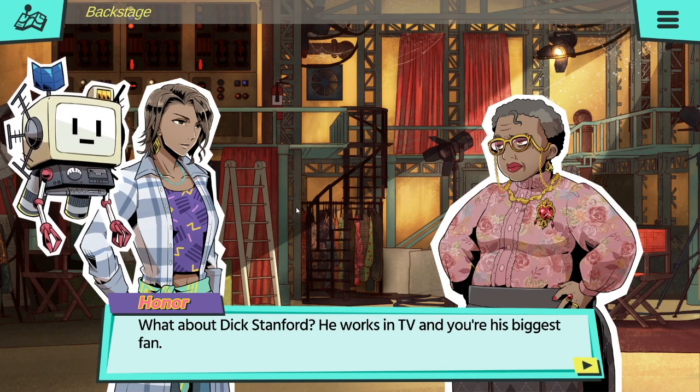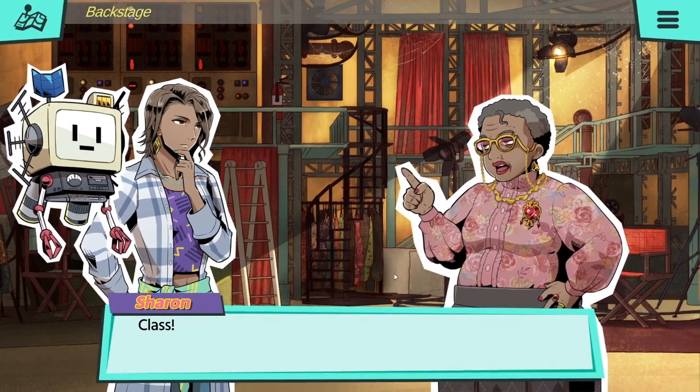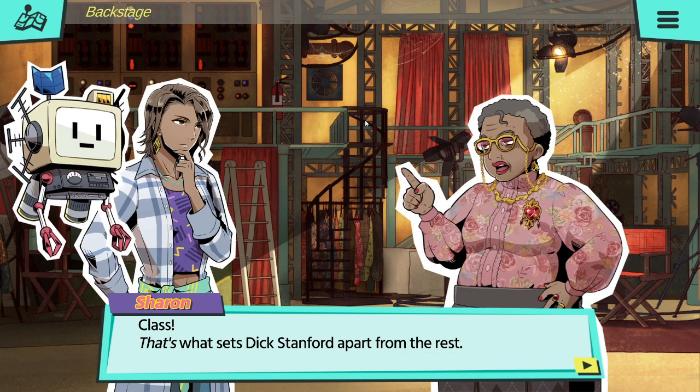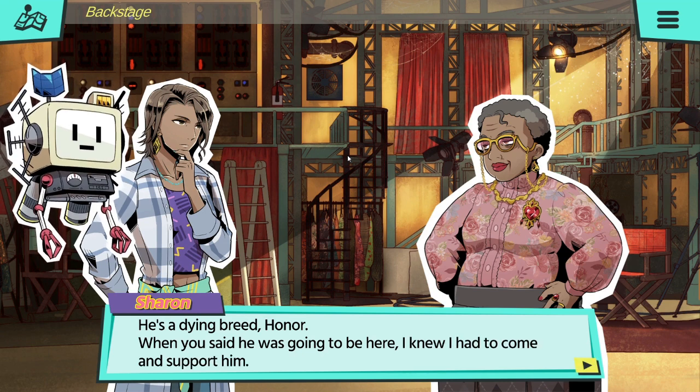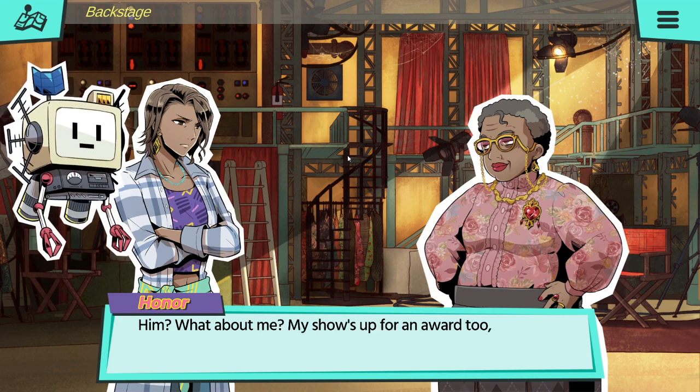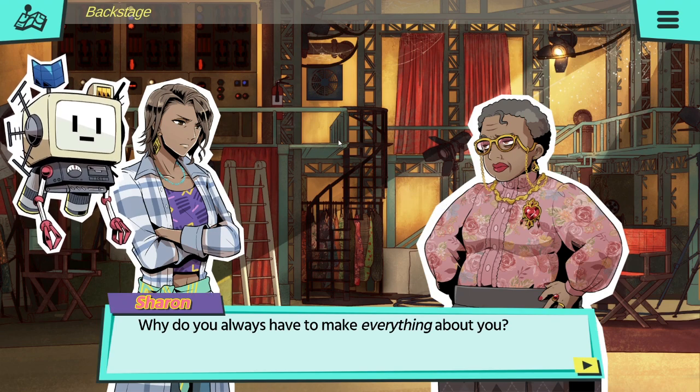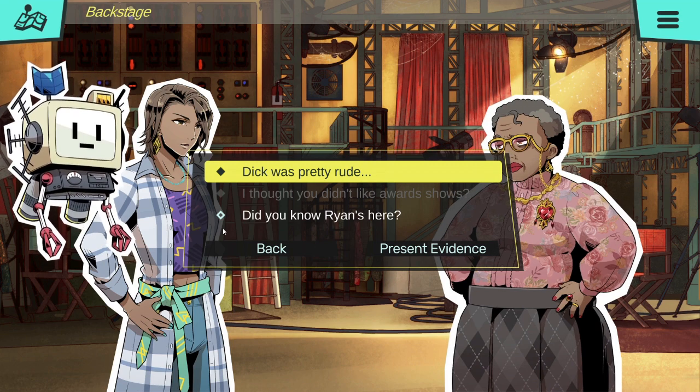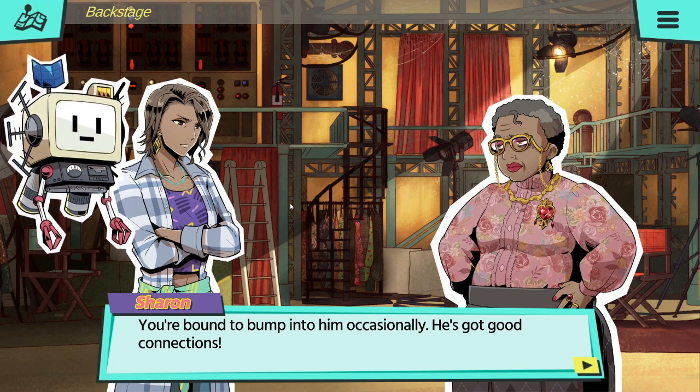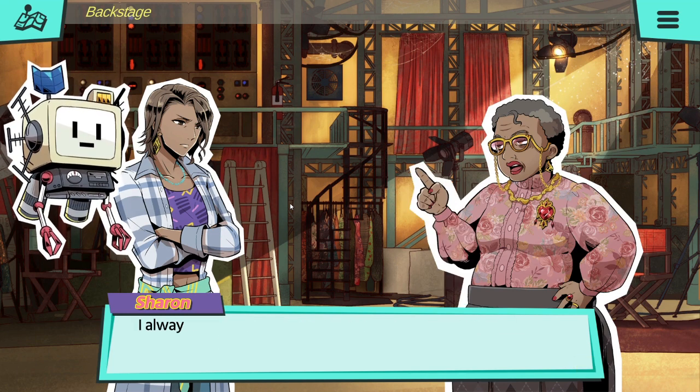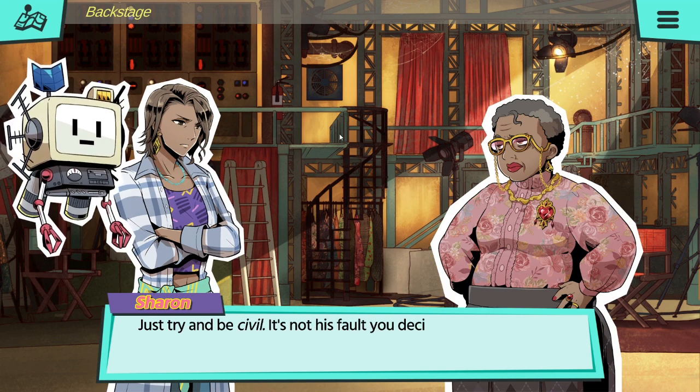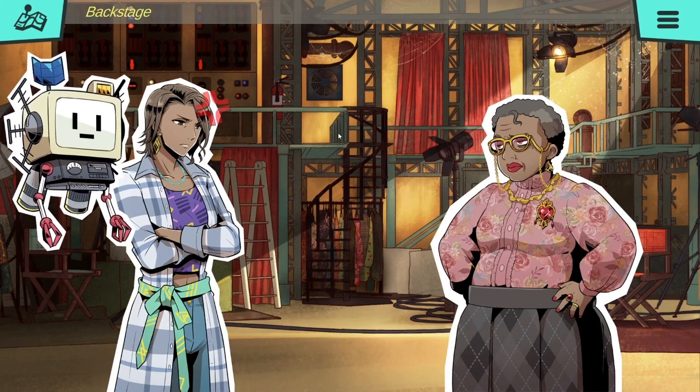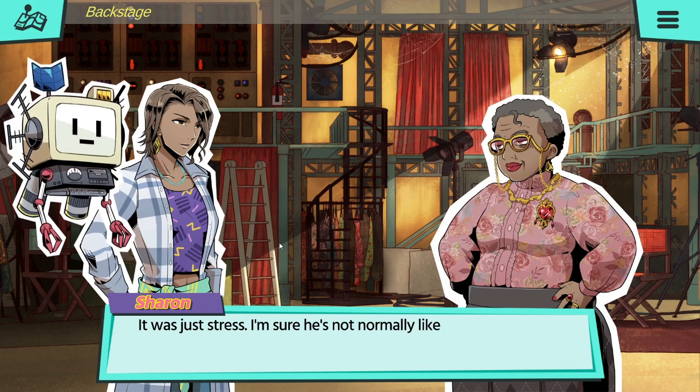Don't give me that look. You know how I feel about modern television. All style, no substance. What about Dick Stanford? He works in TV and you're his biggest fan. That's completely different. He's got style, he's got flair, he's got a huge stick of his class. That's what sets Dick Stanford apart from the rest. He's a dying breed. Honor, when he said he's going to be here, I knew I had to come to support him. Him? What about me? My show's up for an award too, you know. Why do you always have to make everything about you? Did you know Ryan's here? He's the last person I want to talk to right now. You're bound to bump into him occasionally. He's got good connections. Just try and be civil. It's not his fault you decided to leave him.